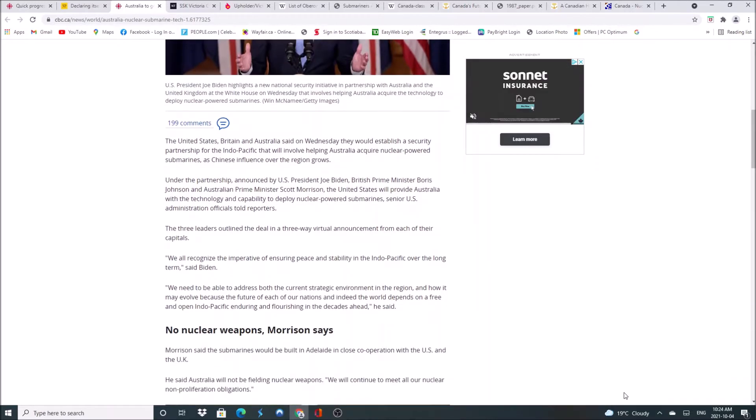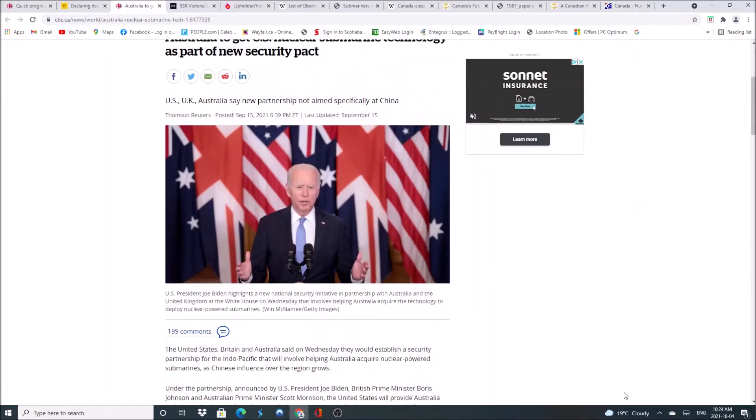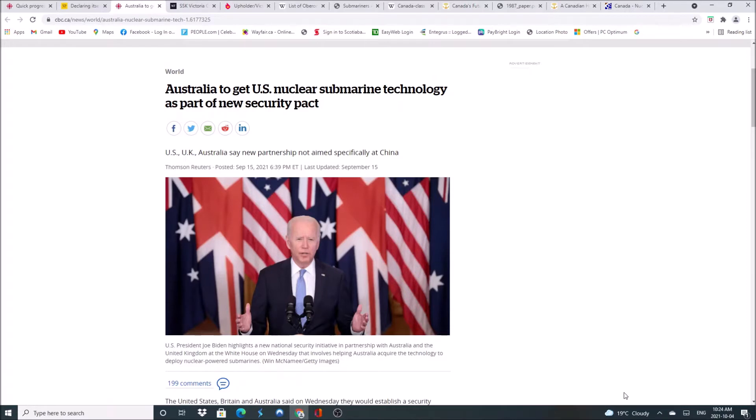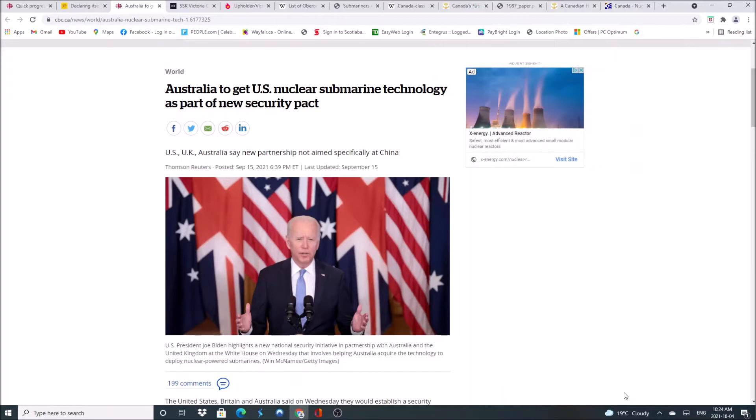There's not going to be any nuclear weapons on these things. Nuclear technology is going to power the submarine so it can stay underwater longer and carry more equipment and food for the crew. It's a greener technology than the original diesel. So Australia is doing this now.